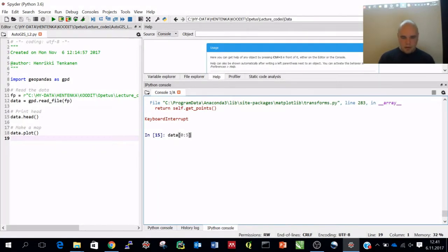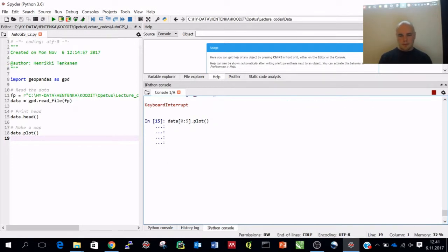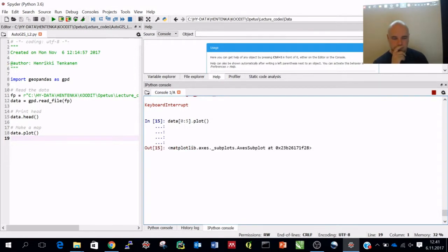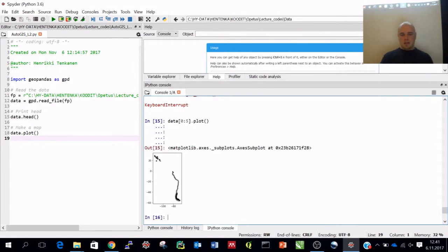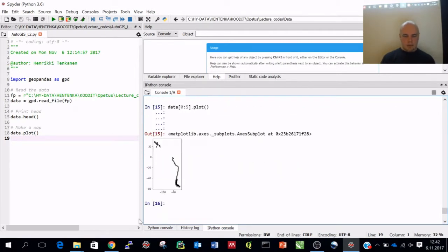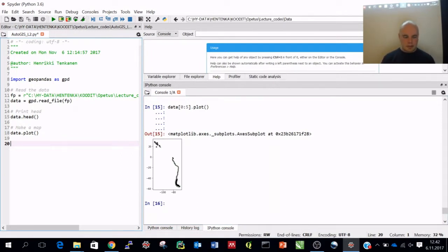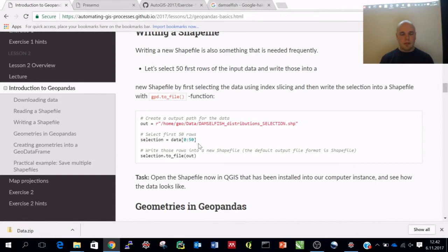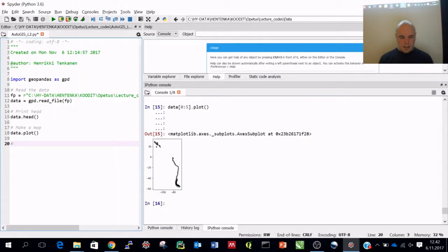To demonstrate, I just plot the first five elements. You will end up having a map of your features, and it's good to always check what you have. Of course you can check the data using other GIS software, but this shows it can be done quite easily in GeoPandas as well.